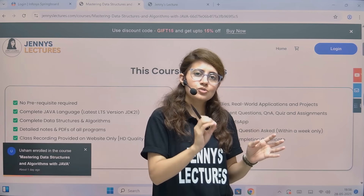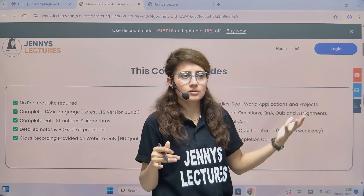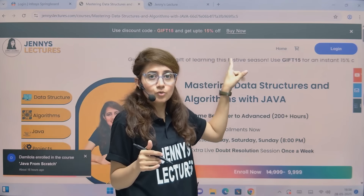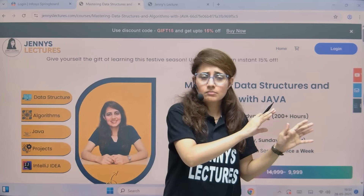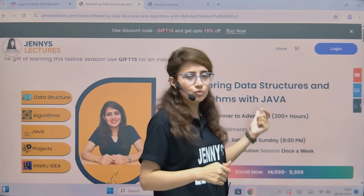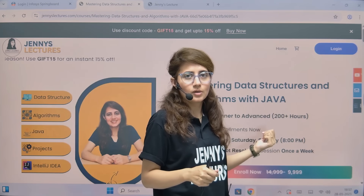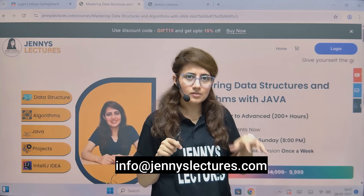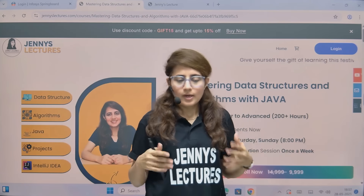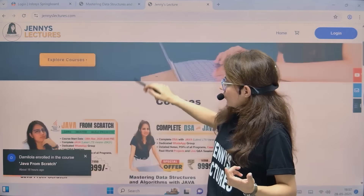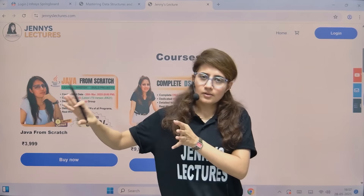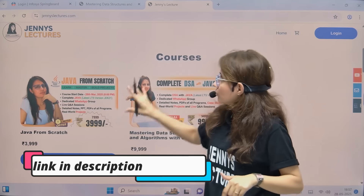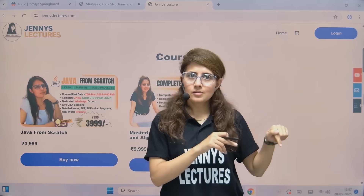I am here to help you. Apart from this, you get access to a dedicated WhatsApp group, so I'm just one message away. There also you can ask for doubts. You can apply the coupon code GIF15 to get an extra 15% discount. If you cannot afford the amount, you can email info at jenny'slectures.com and we'll see what we can do for you. And if you are only interested to learn Java, there is a Java course as well — complete Java, live doubt resolution sessions every week, and a dedicated WhatsApp group. The link is in the description box. If you need financial support, you can mail me at that email address.